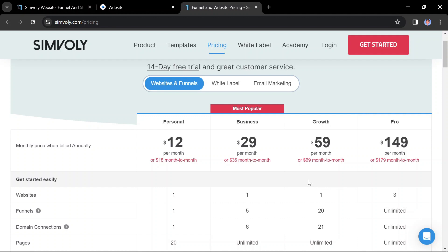Pro, at $149 per month if billed annually or $179 per month if billed monthly, is for businesses that need the most powerful features, such as priority support and unlimited visitors.